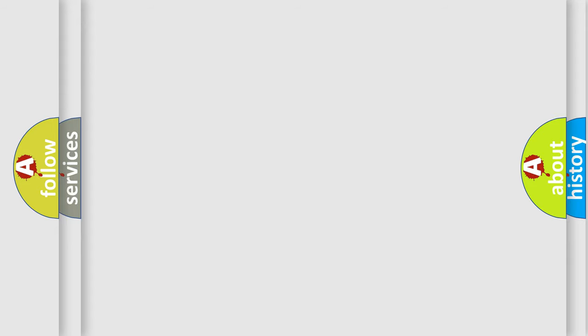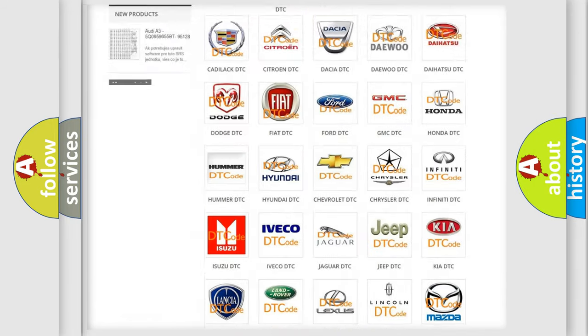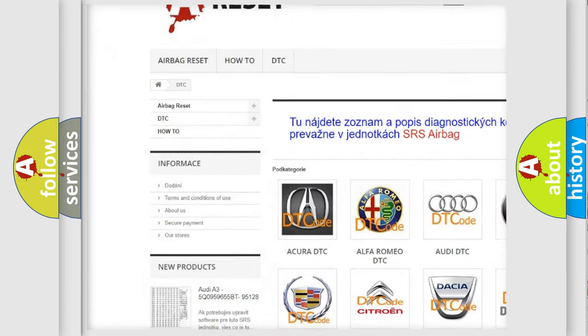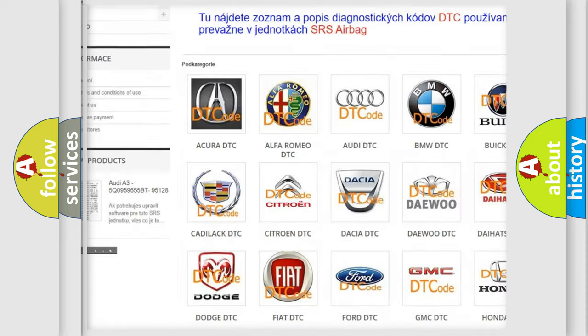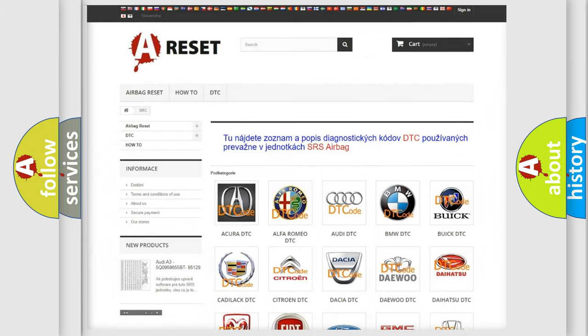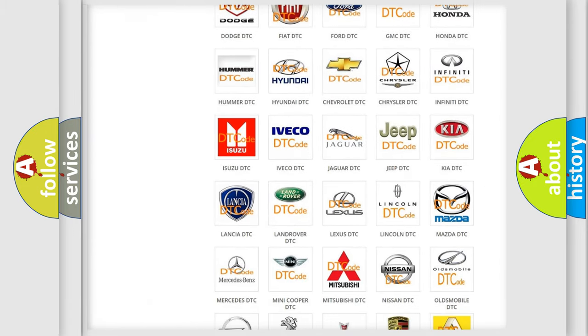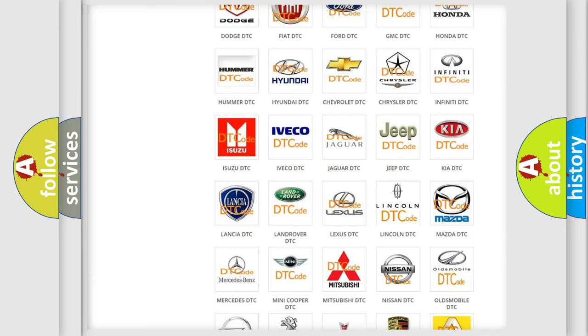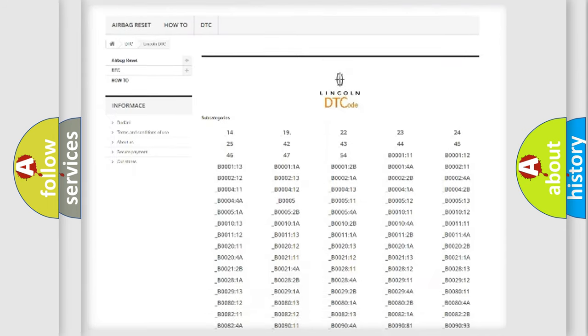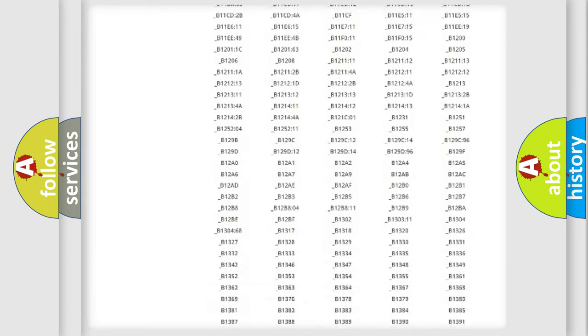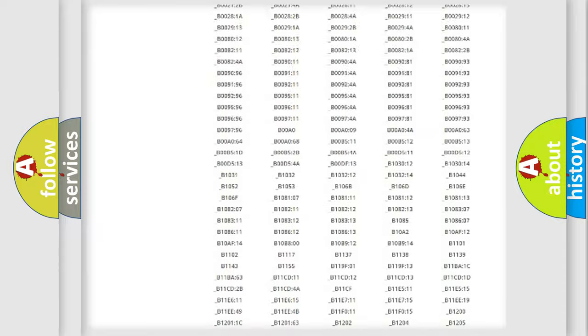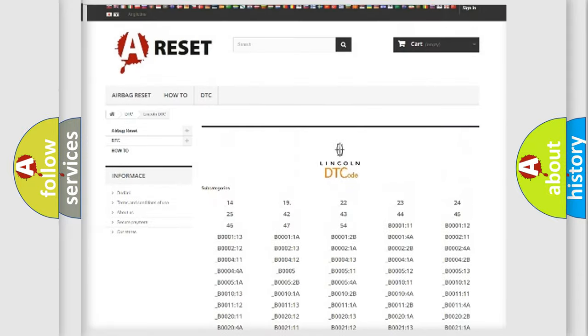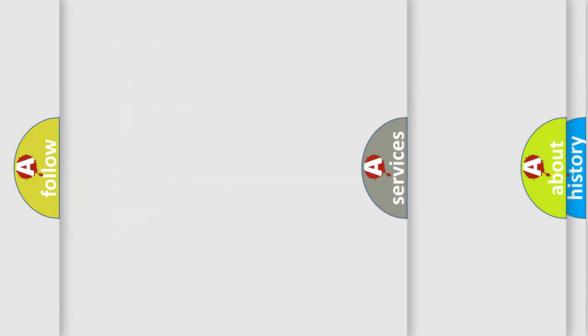Our website airbagreset.sk produces useful videos for you. You do not have to go through the OBD2 protocol anymore to know how to troubleshoot any car breakdown. You will find all the diagnostic codes that can be diagnosed in Lincoln vehicles, and many other useful things.